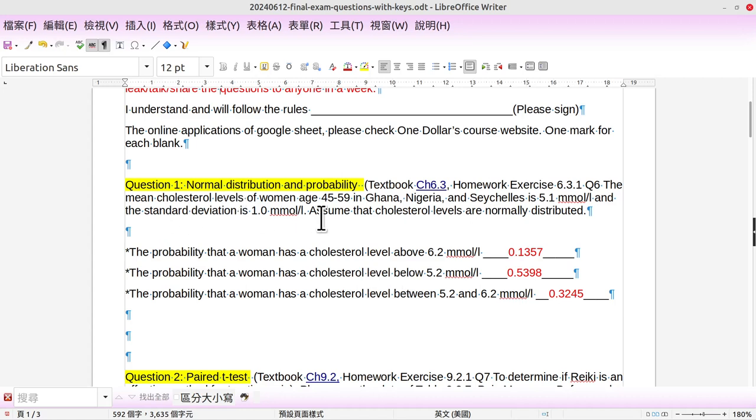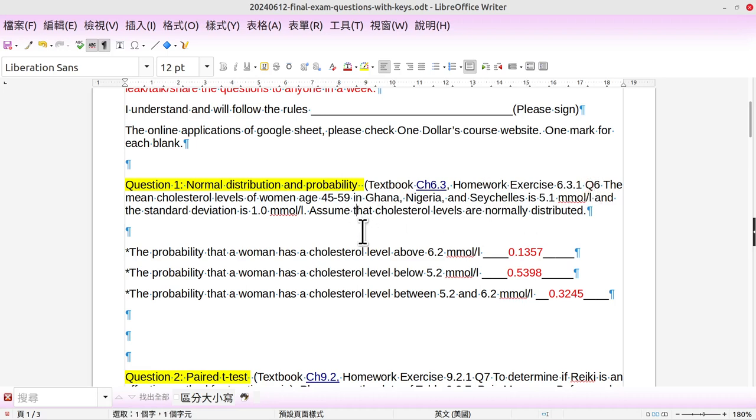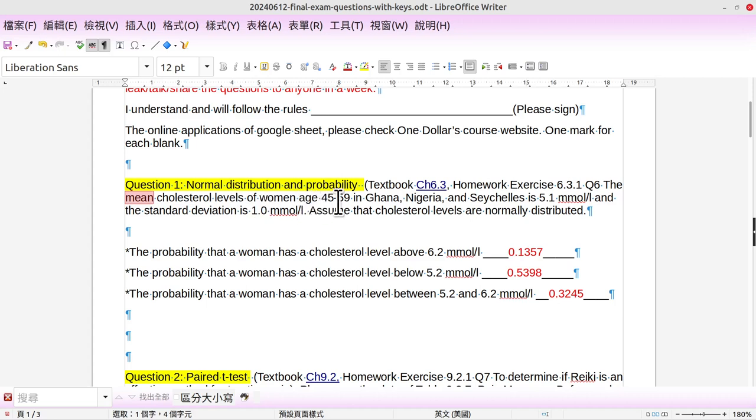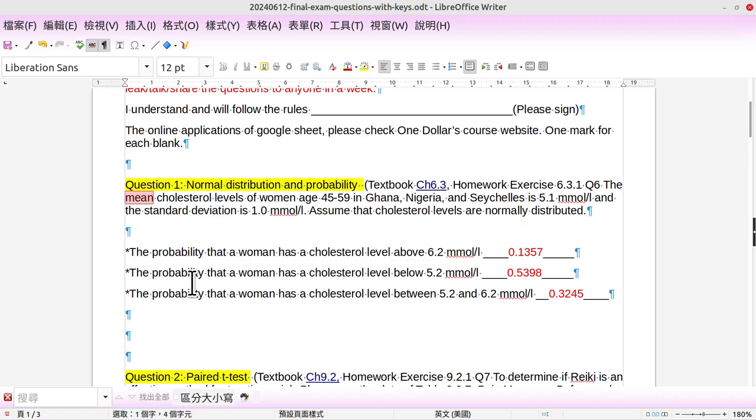Okay, question number one: Normal distribution and probability. Textbook Chapter 6.3 and homework exercise 6.3.1, question number six. The mean cholesterol level of women aged 45 to 59 in Ghana, Nigeria, and such is 5.1, and the standard deviation is 1.0. Assume cholesterol levels are normally distributed.